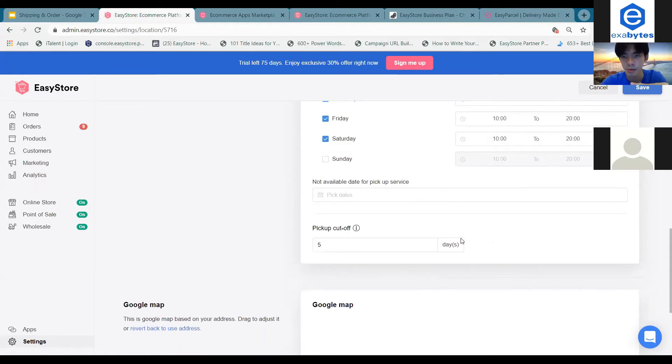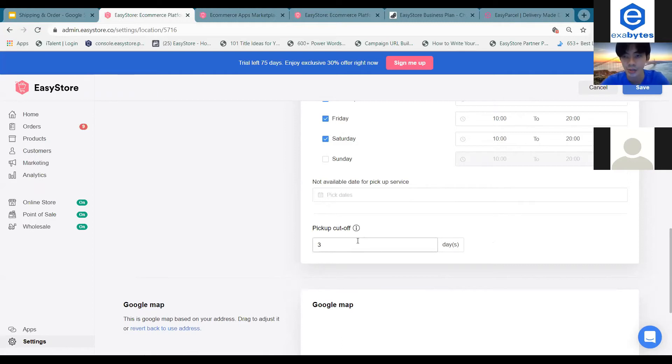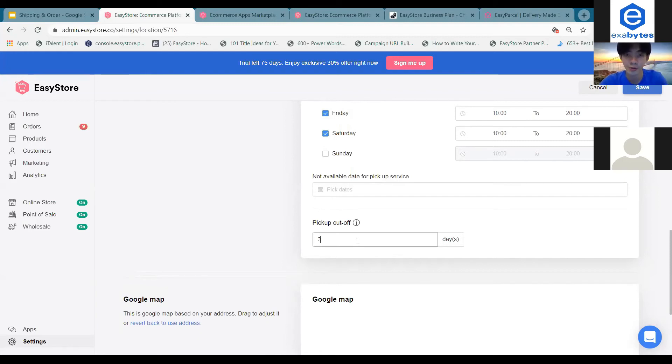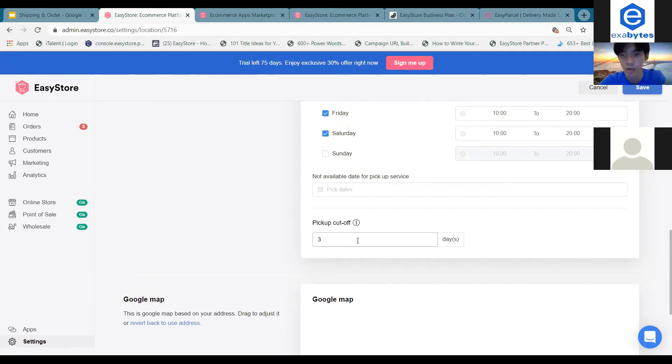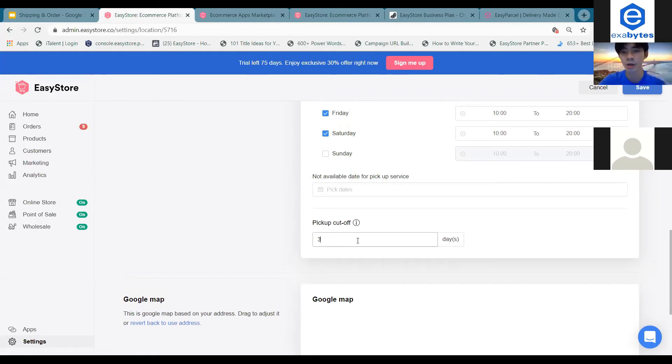So other than that, of course, you can also set the pickup cutoff date over here. So basically, what this is, is basically once you are set, for example, I set three days. So today is 5th of May. So once your customers, they place an order today, 5th of May, they will only be able to actually collect or pick up their own parcels at your locations after three days. So they can choose any date after three days from the day they actually place the order.